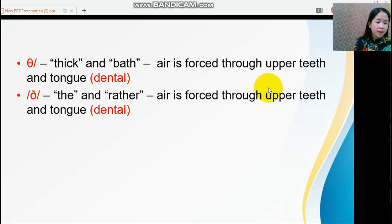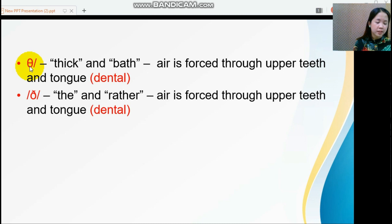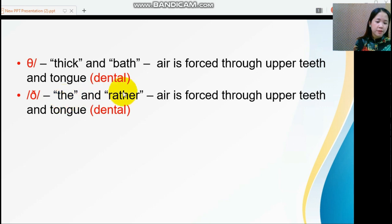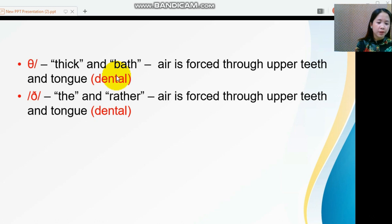The next sounds are the soft th /θ/ and the hard th /ð/. The IPA symbol /θ/ represents the soft th sound, used in words like 'thick.' The IPA symbol /ð/ represents the hard th sound, used in words like 'the' and 'rubber.' Both these sounds are dental. To articulate them, the air is forced through the upper teeth and the tongue.